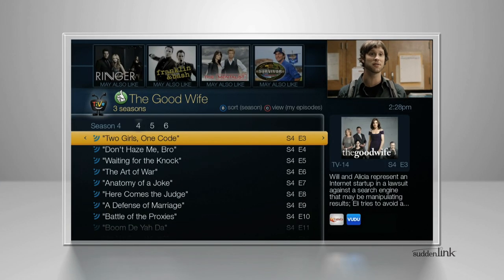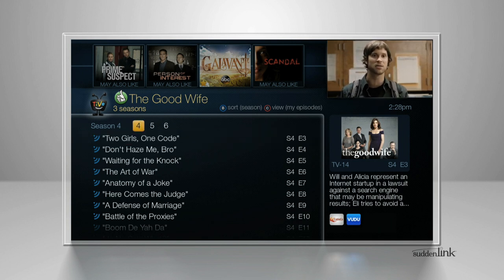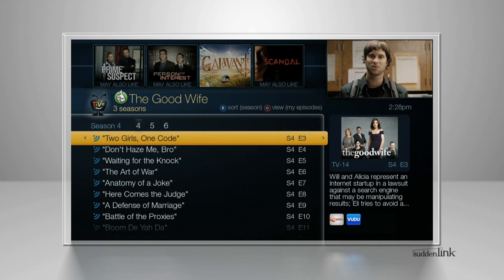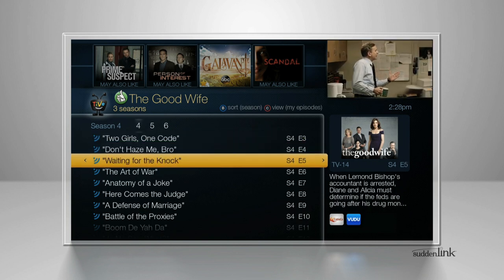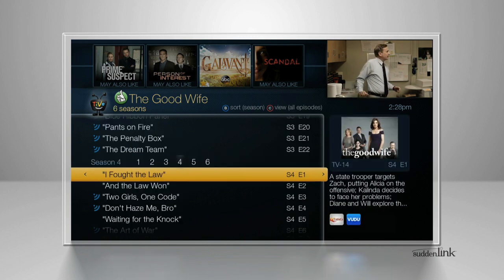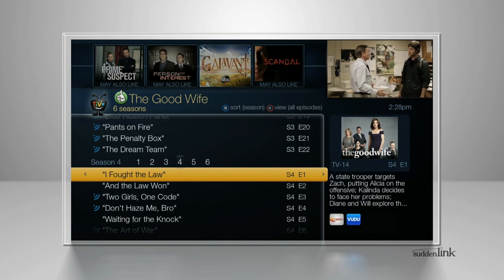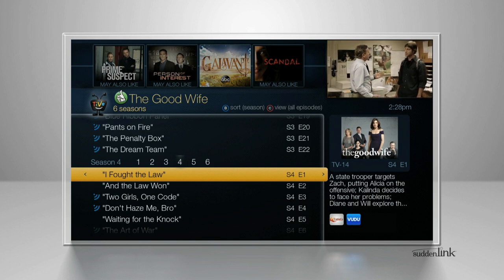My Episodes displays only episodes that match your OnePass options. For example, if you set up your OnePass to start at Season 4, you'll see only episodes from Season 4 onward. You can watch or delete any episode from this view. Remember, deleting shows after watching simplifies your future viewing options.